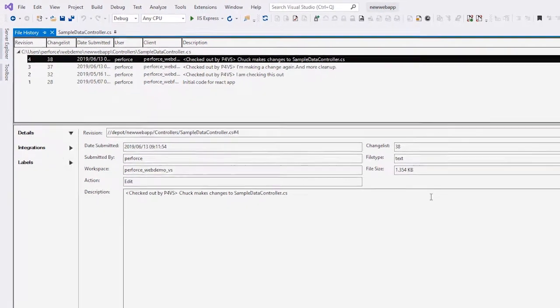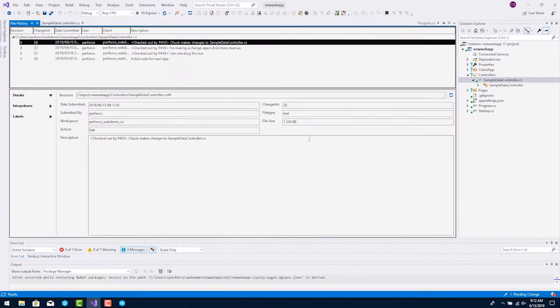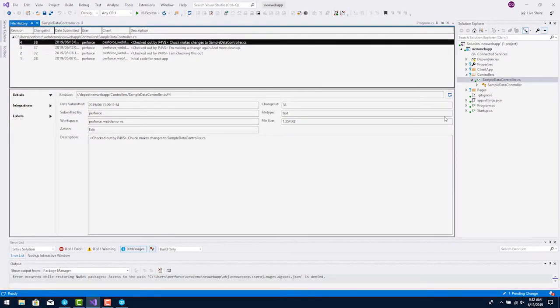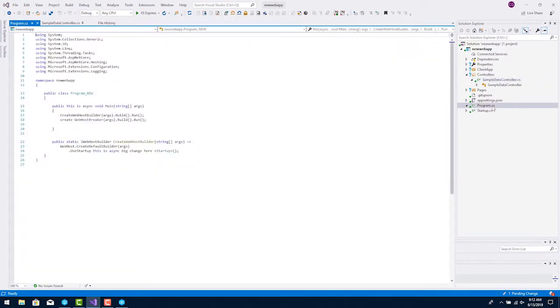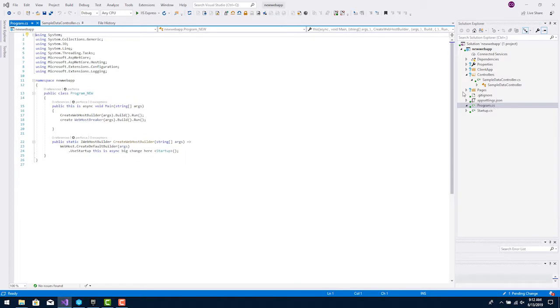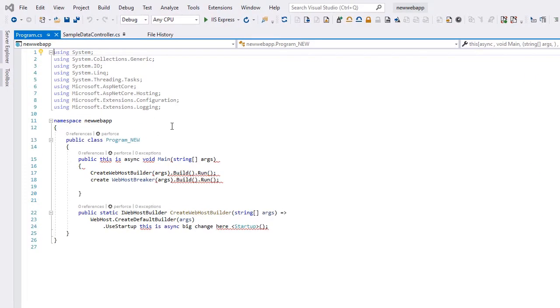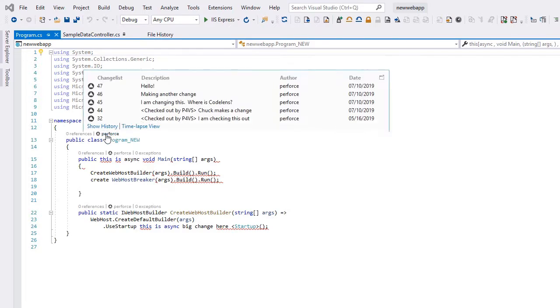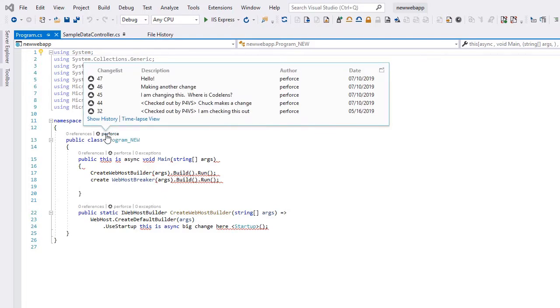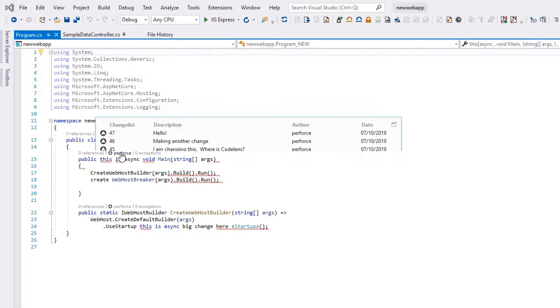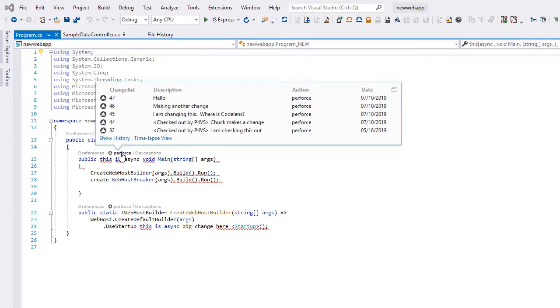Another great way to look at the history is with CodeLens source control indicators. With CodeLens enabled, as you scroll through the source code file, you can click on the Perforce indicator to see when a particular change in the code was committed to the server. You can see who made the change and the change list number.